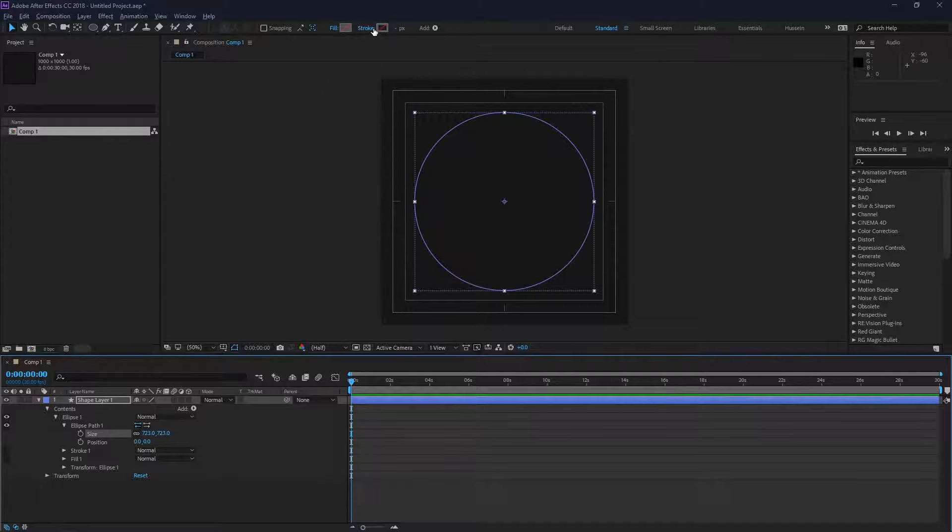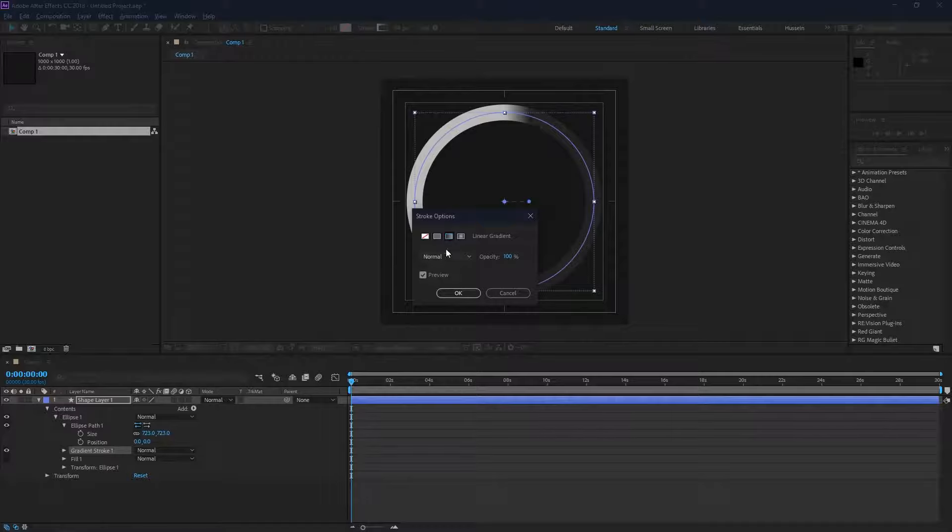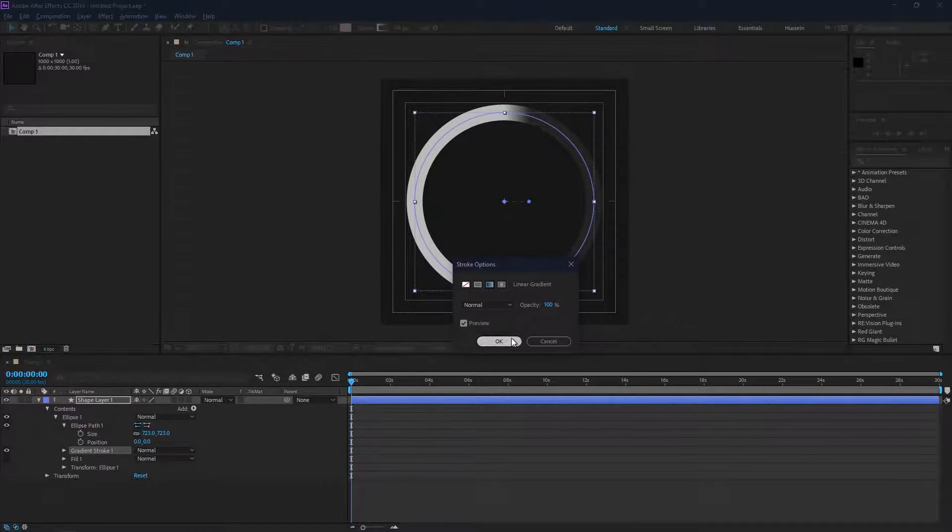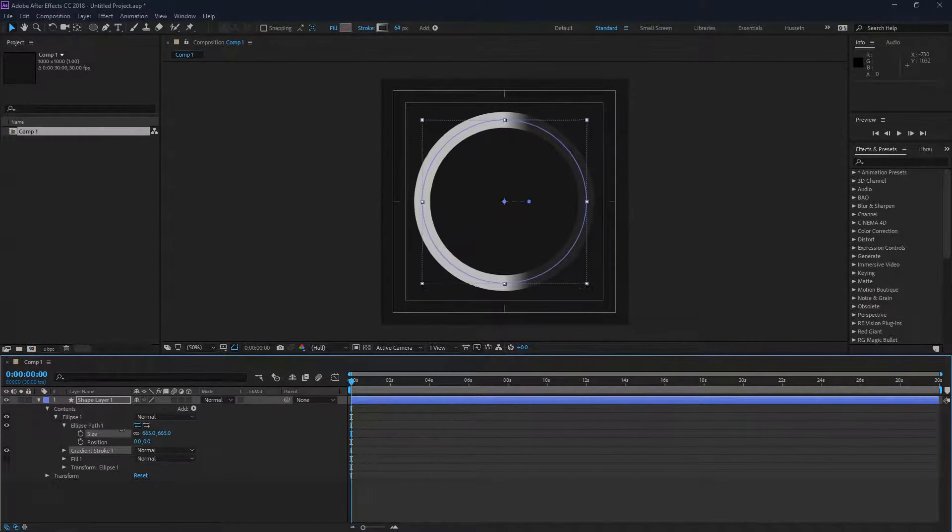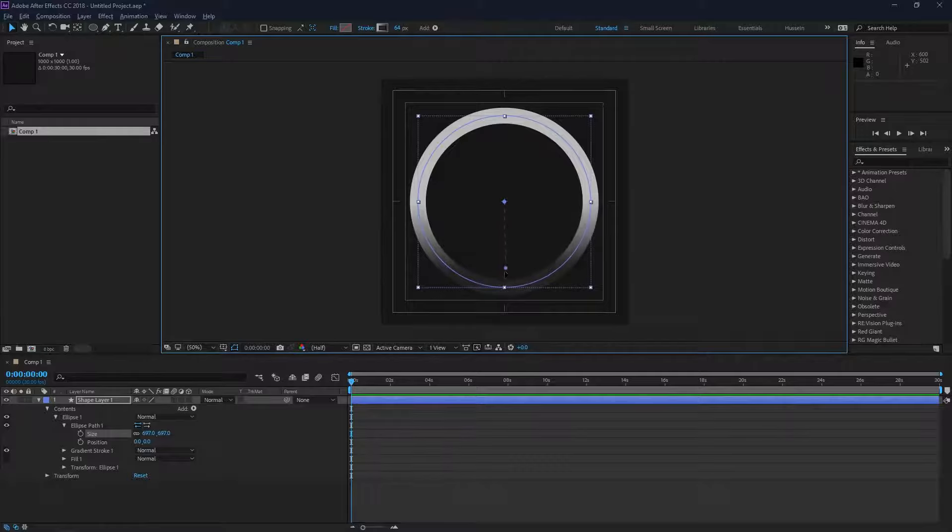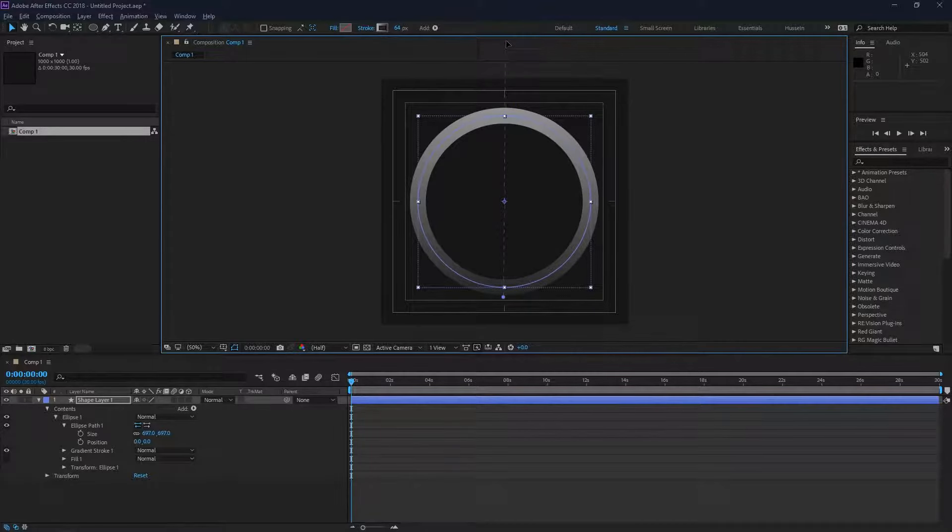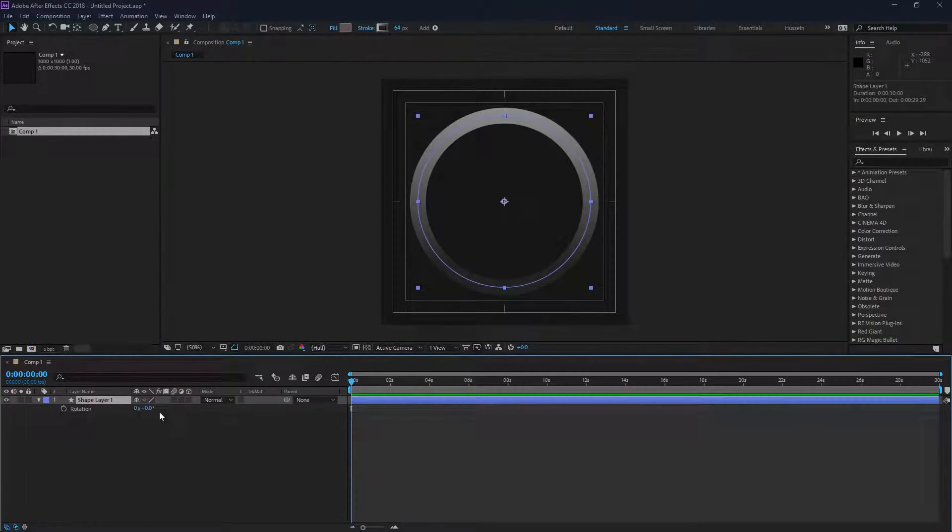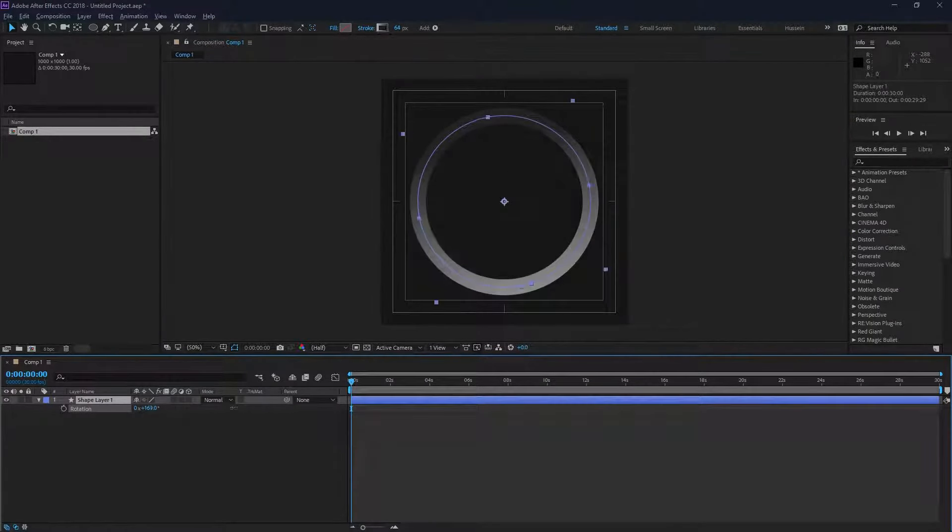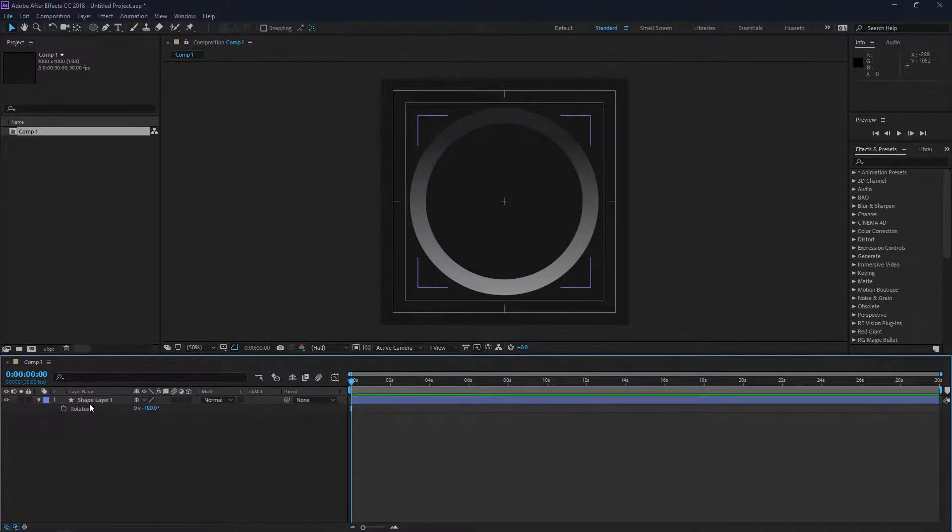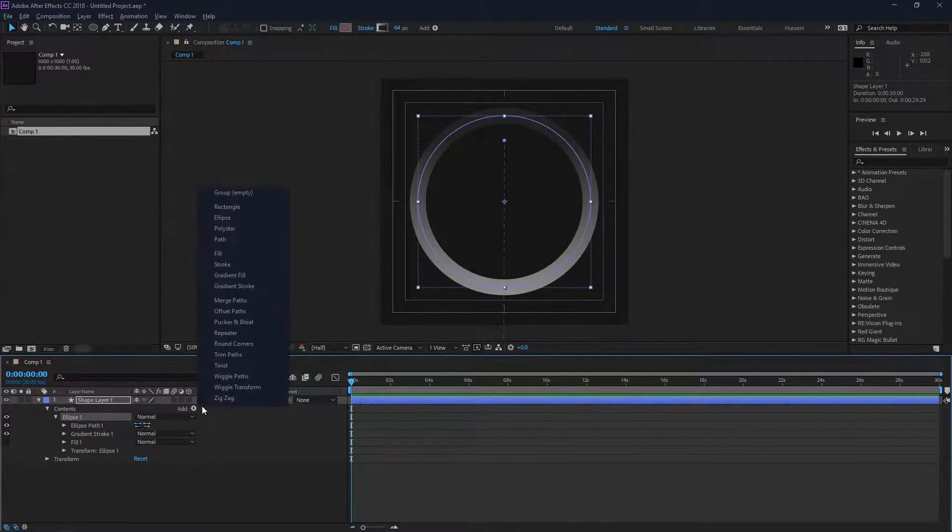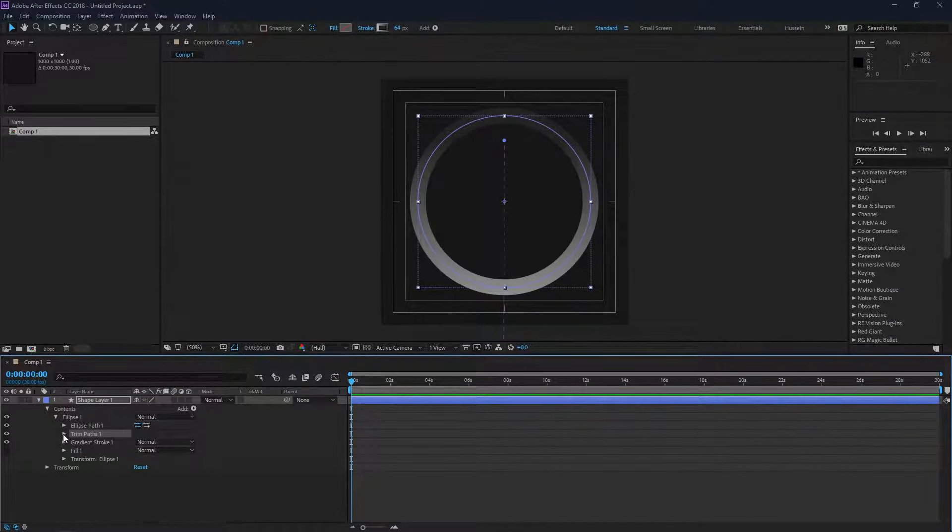Add a gradient stroke. We will adjust that in a little bit. Now we're just going to adjust our start and end point of our gradient stroke, which is going to be animated. I'll just rotate this by 180 degrees to flip it vertically. I'm going to add a trim pass.